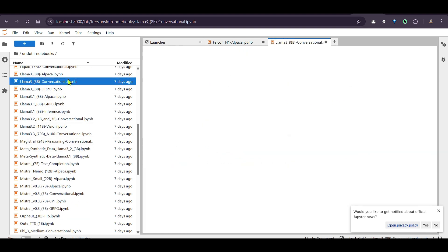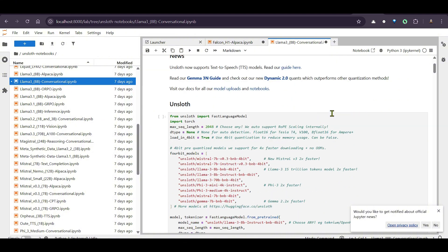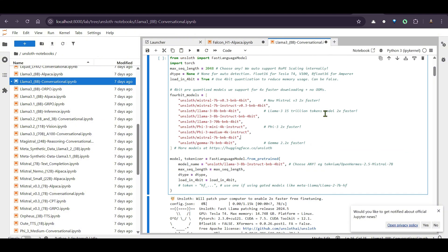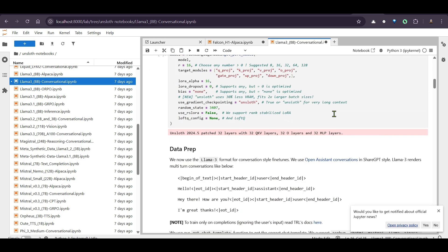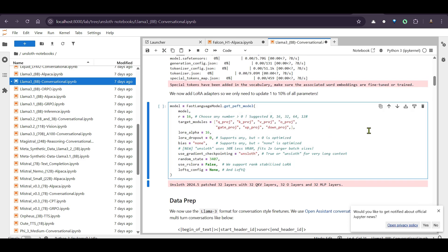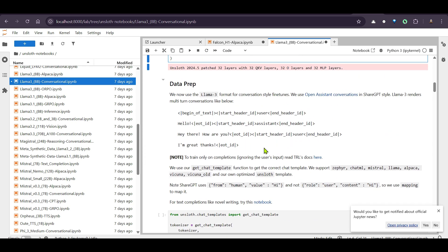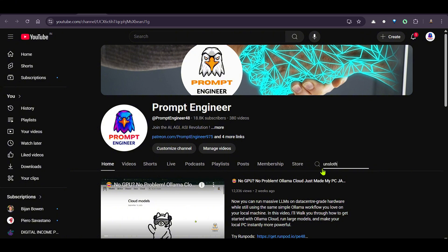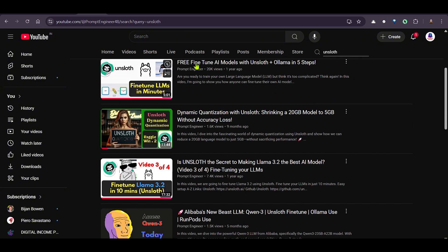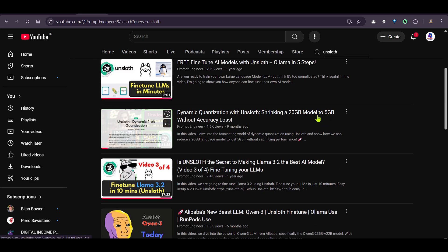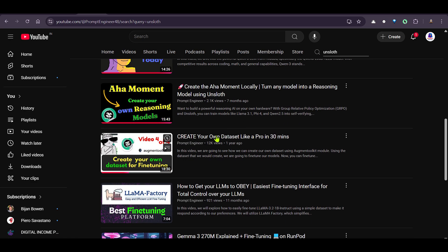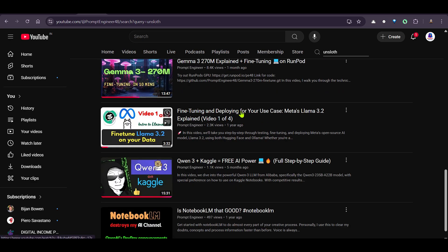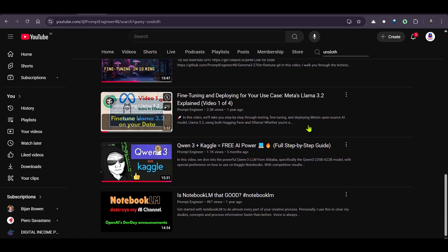For example, you can go to the Falcon H1 Alpaca notebook, or the conversational Llama 3 8B notebook for fine-tuning. You import the libraries, load the model and tokenizers, set the parameters, and prepare your data. I'm moving fast here because I have numerous videos on Unsloth on my channel — including fine-tuning with Ollama, dynamic quantization, and creating your own dataset.